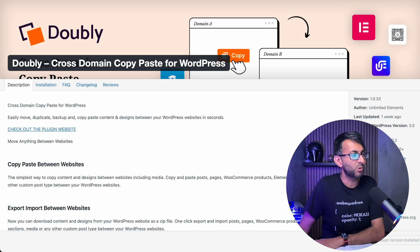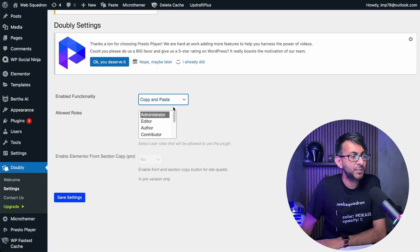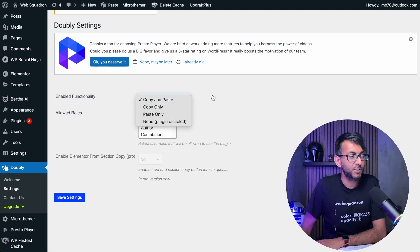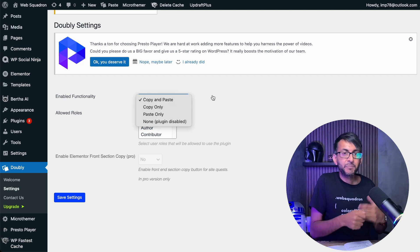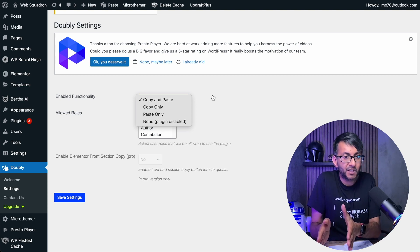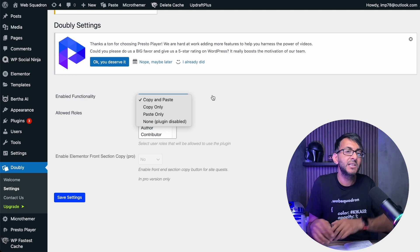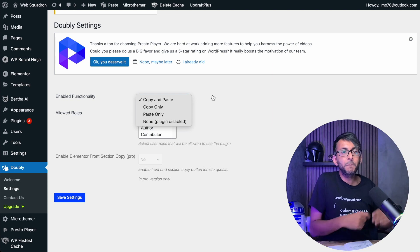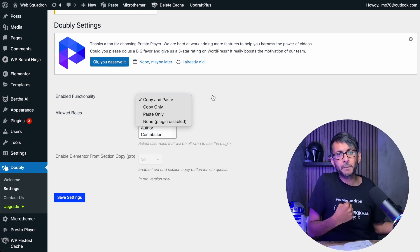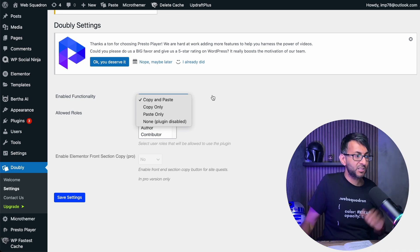Once you've installed it, go over to WordPress and go to your settings for Double E. You then get to decide whether you're going to allow copy and paste, copy only, or paste only. It might be that on one website you only ever allow the copy only function, and on the other website you can only ever do paste — so you can't copy and paste from the second website. You get to make your choice on that.